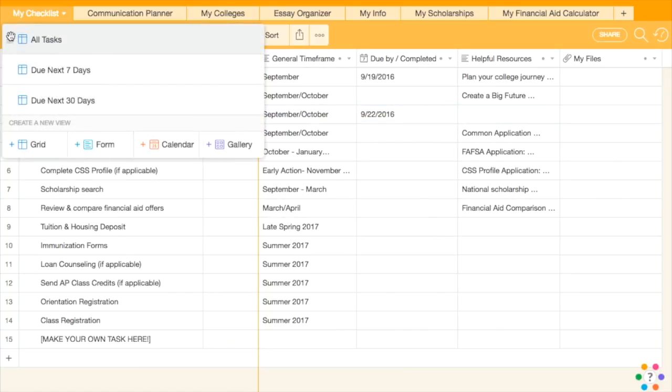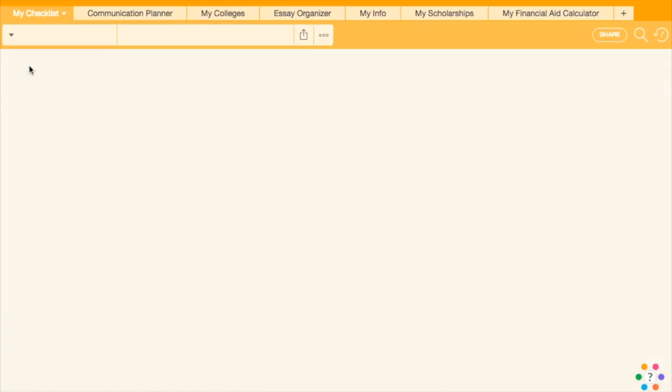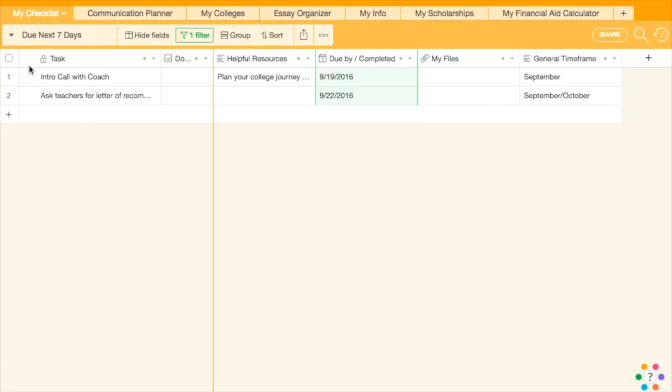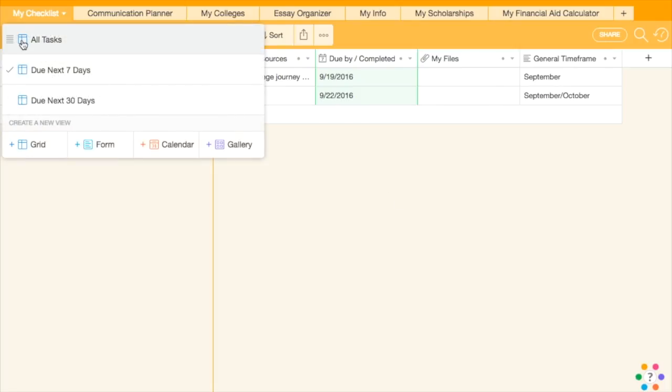Use the Do By Completed column for adding a due date or tracking the date that something occurred. Another feature is changing the view of the table so you can see all the entries or only those due next week or next month.